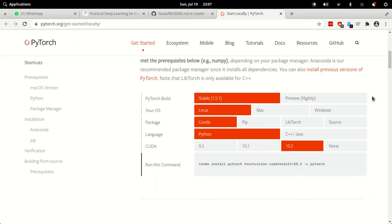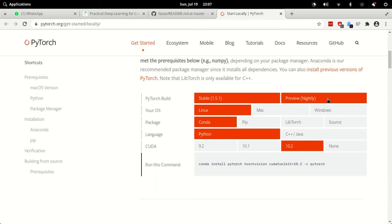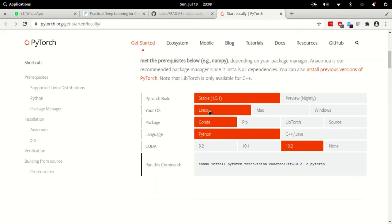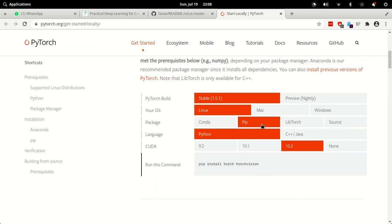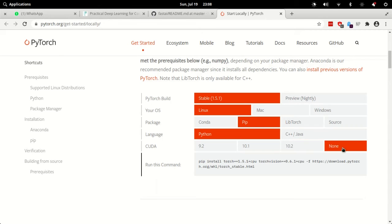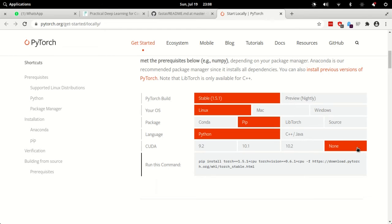You will need stable and not nightly, so select stable. Select your operating system, I have Linux. Package manager I have pip. Language is Python. And for CUDA I will select none, and this will make sure that my PyTorch is installed in such a way that it runs on CPU and not the GPU.